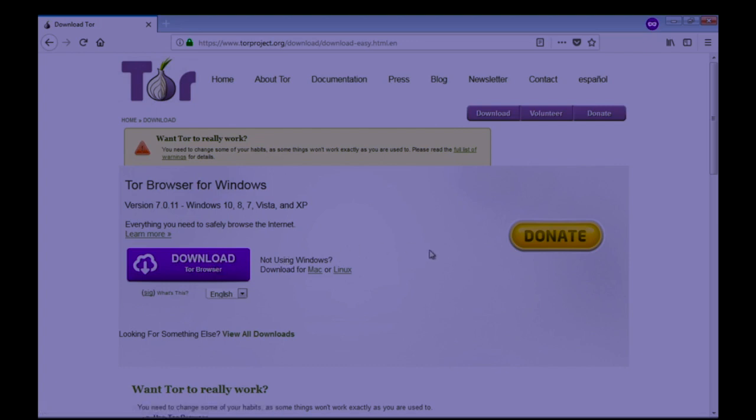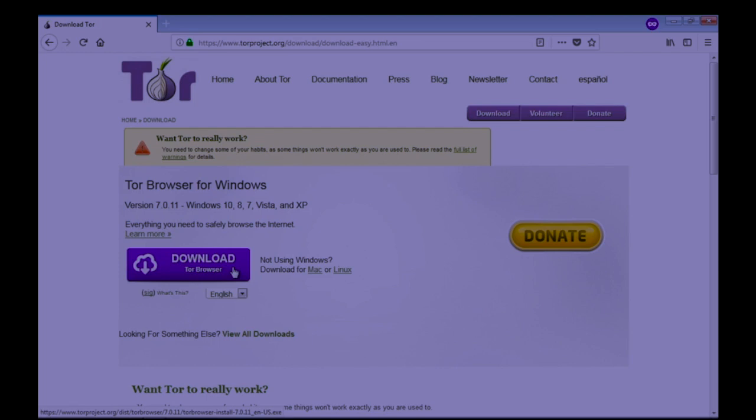If you want to support Tor, you can donate. If you are using Mac or Linux operating system, you can click those links and download for your system.